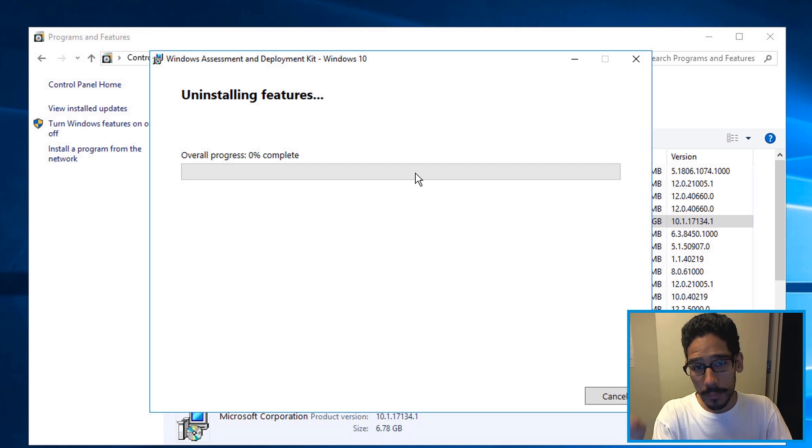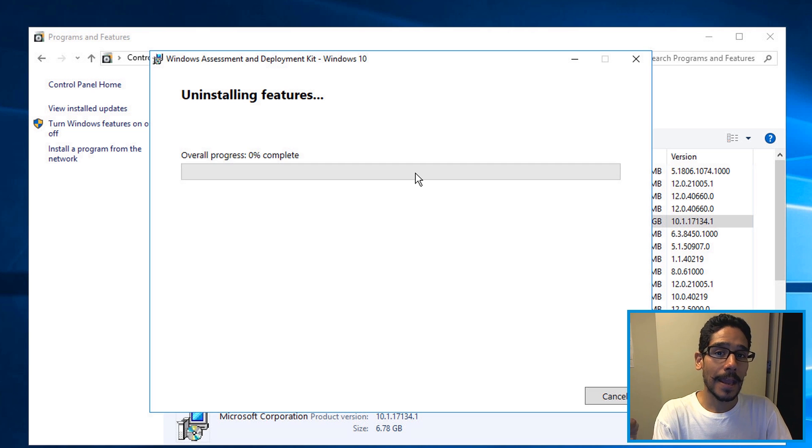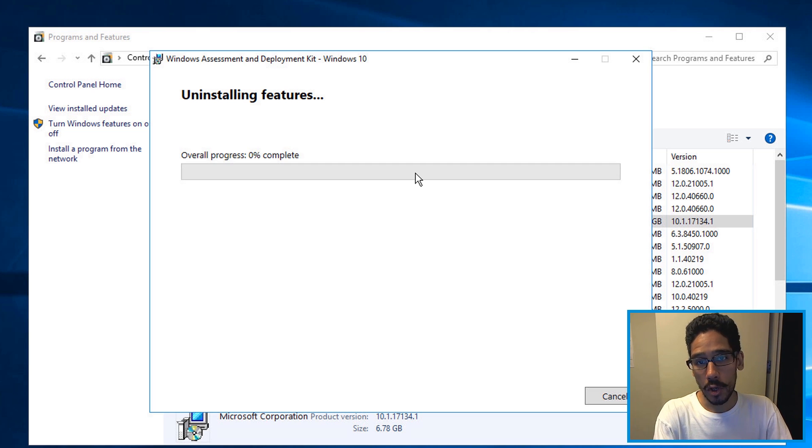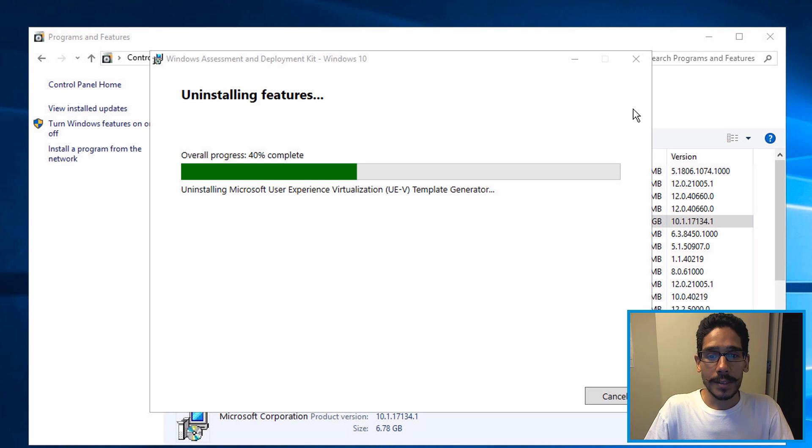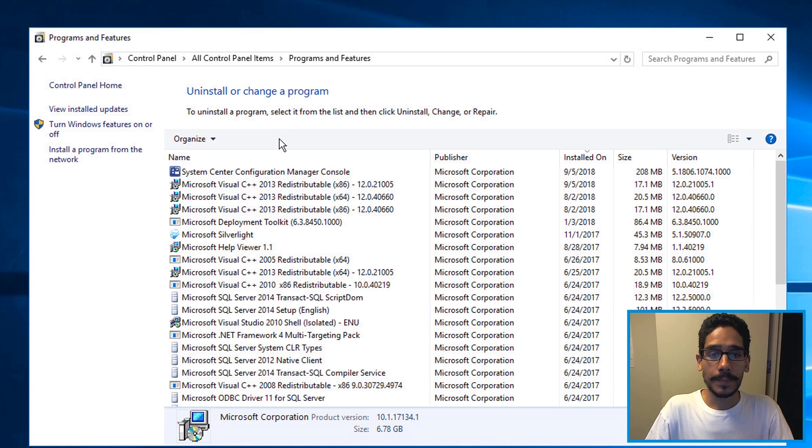Once it's completely removed, go inside your downloads folder, locate the ADK setup file, and then install it. Once it's completed, you're going to get this and you're done.